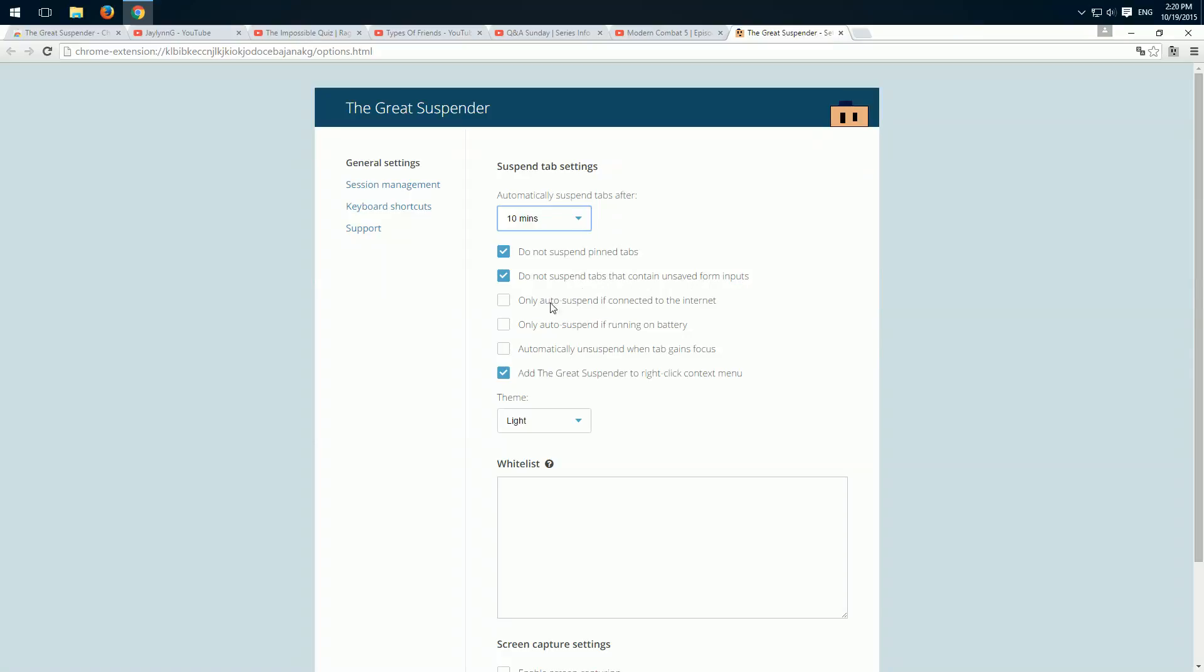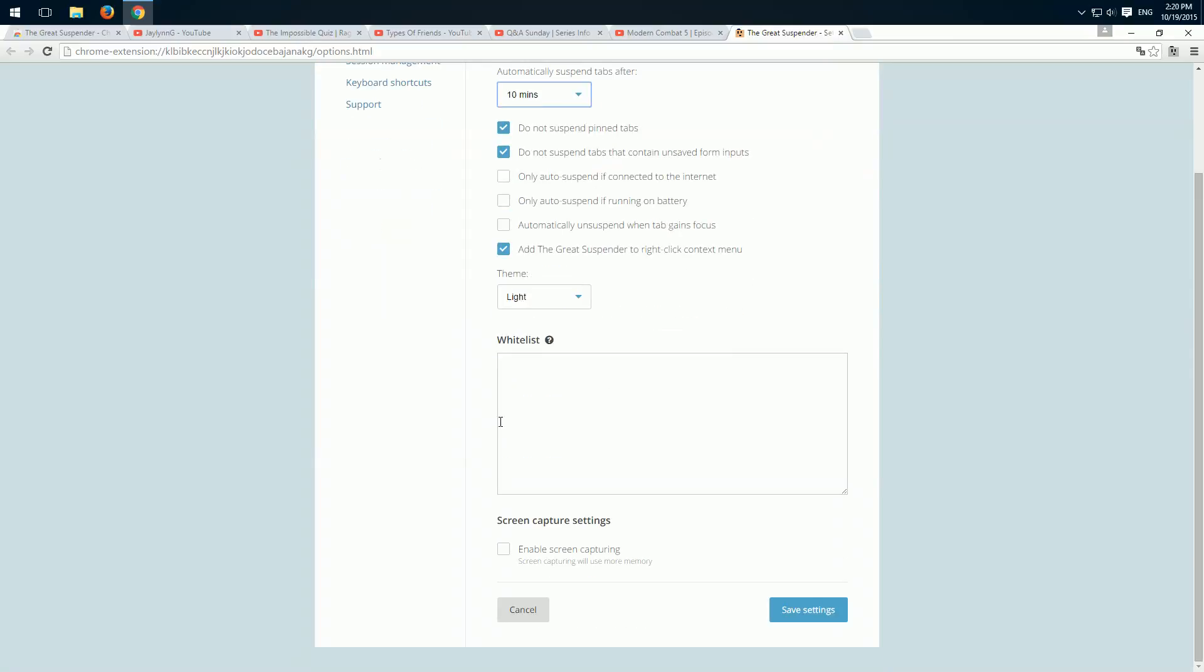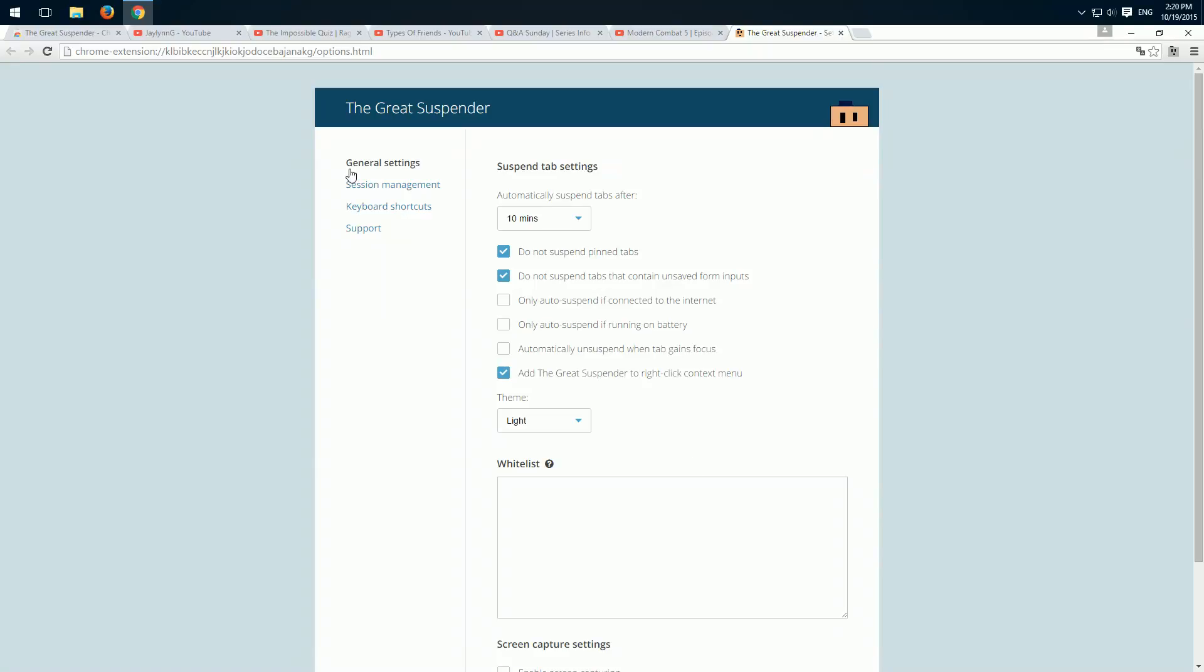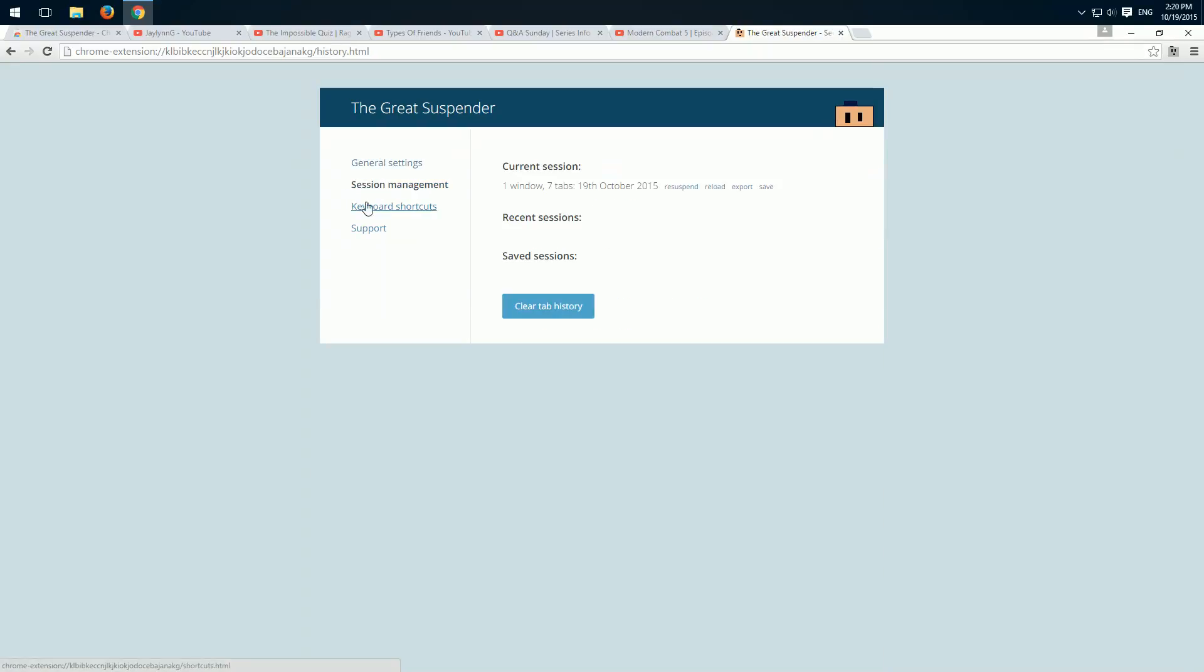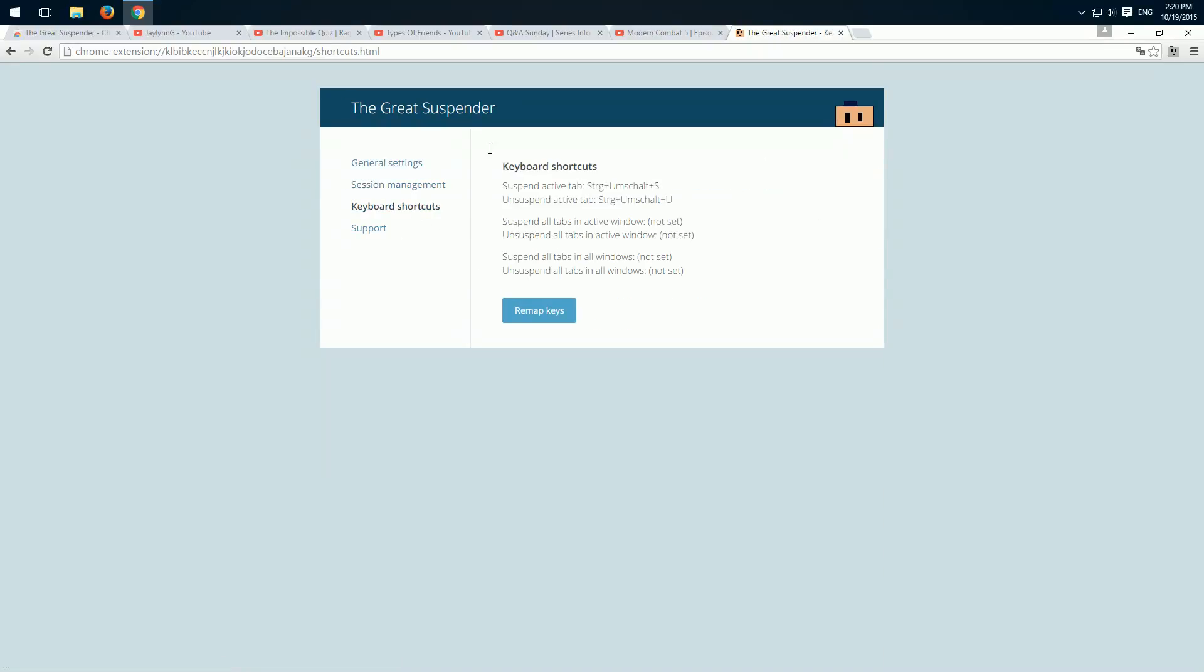And then we have a few other options, for example also a whitelist. And you could choose the design and screen capture. Then you can bring back old sessions and keyboard shortcuts.